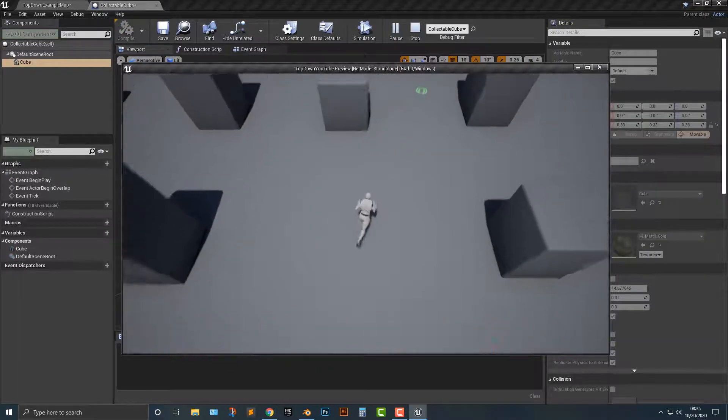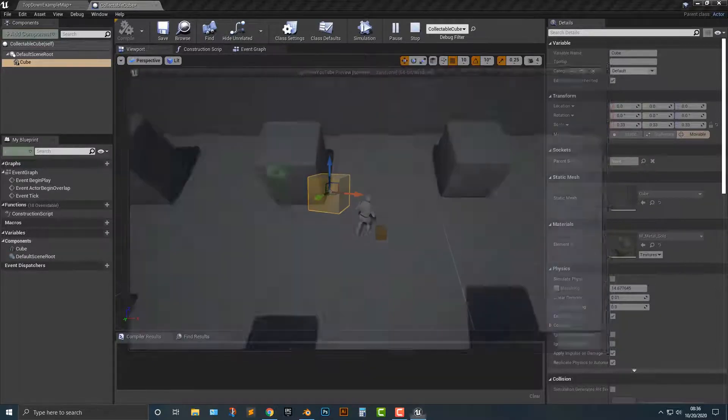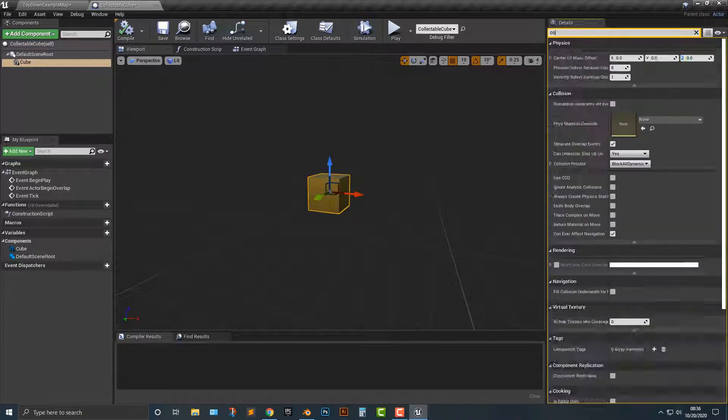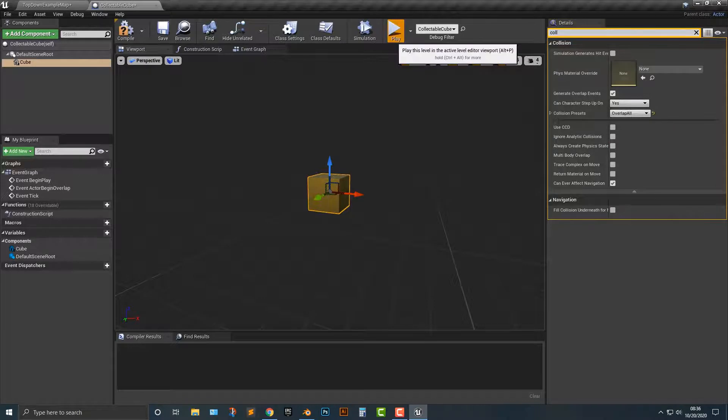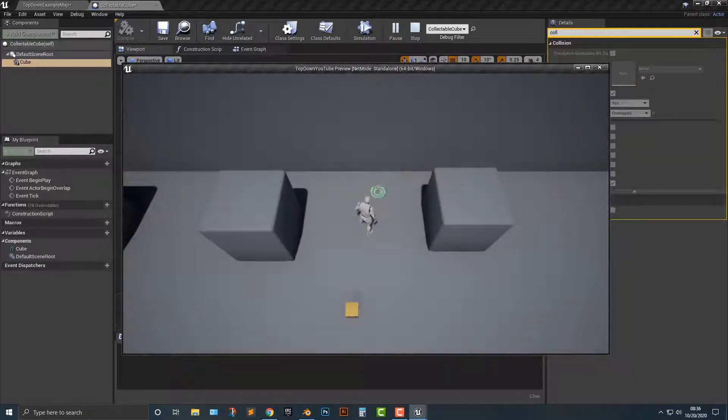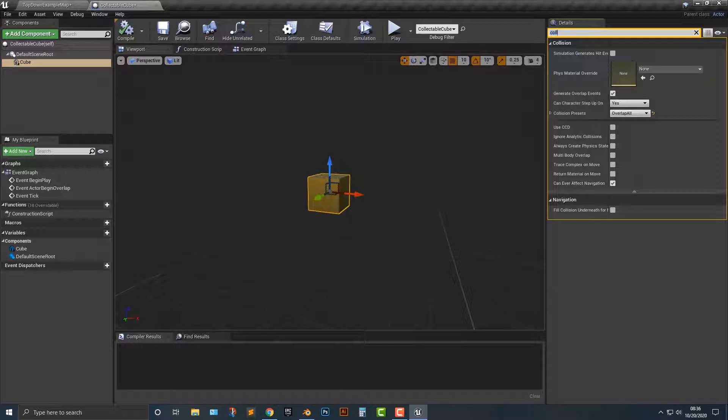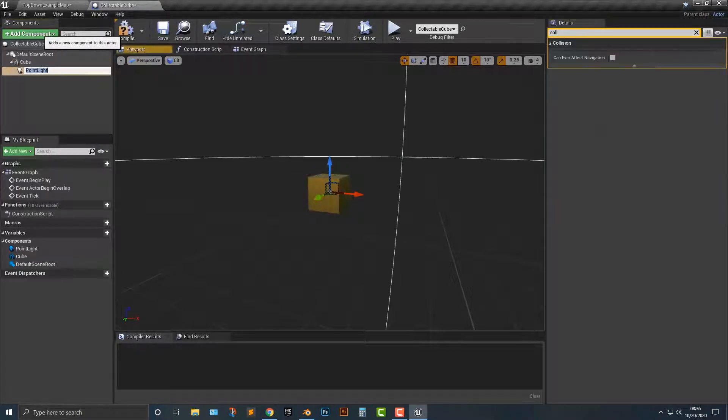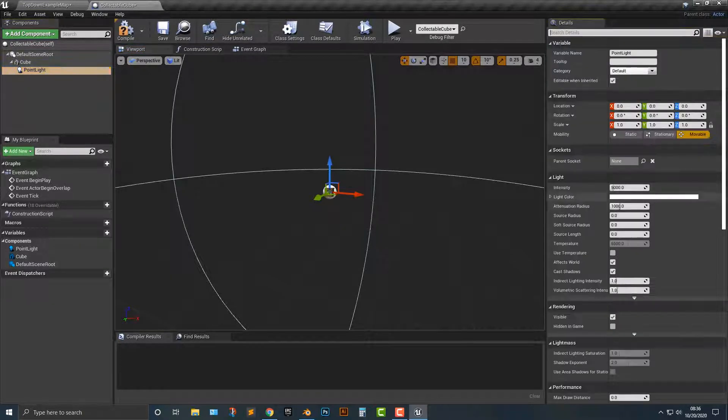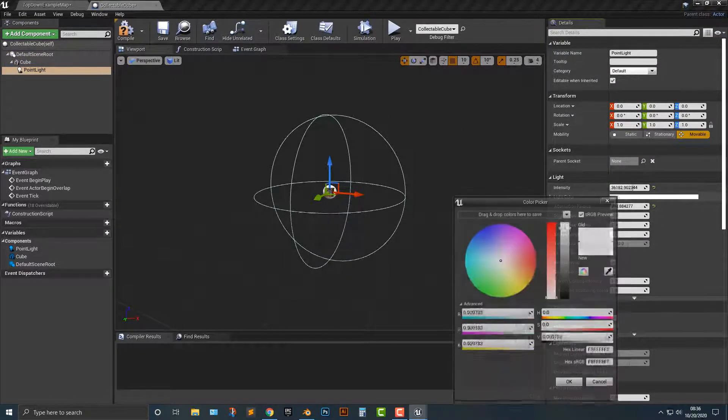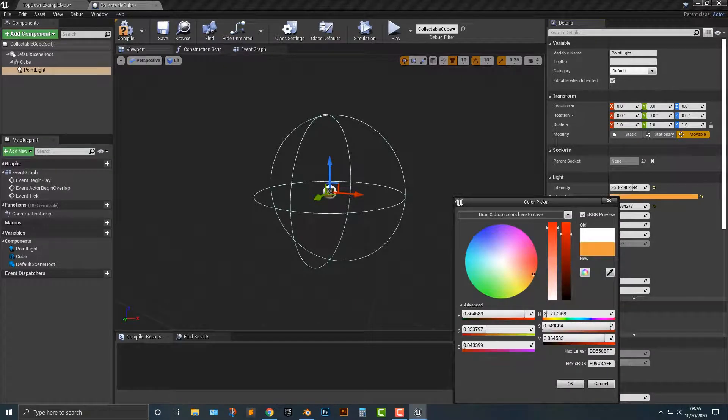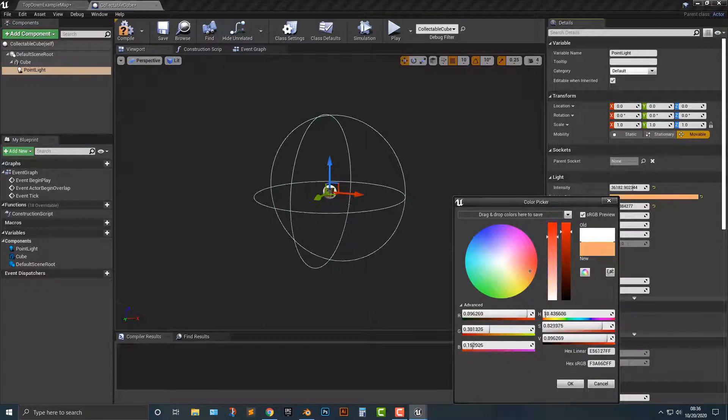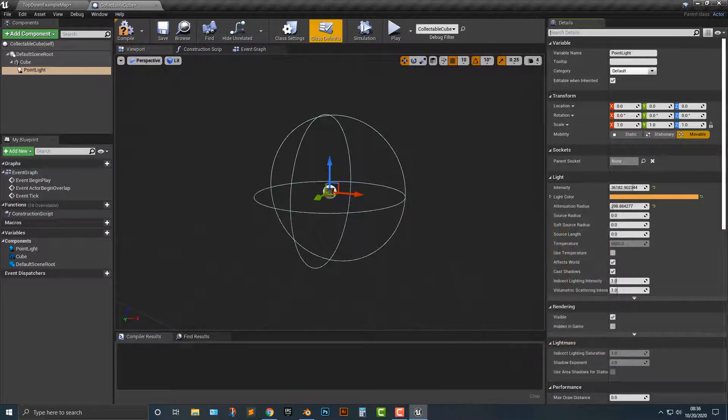If we play that here and move up here, that looks pretty good. We might change it to something a little bit later. Let's go ahead and add in the collision. We're going to say overlap all so we can run through it. Let's add in a point light. Let's drag that in here. The attenuation radius is going to make it fairly small. The intensity is going to be a little bit higher. We're going to make it a nice golden orange color.